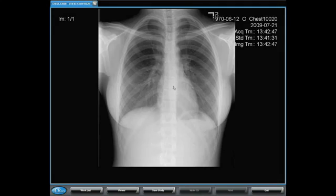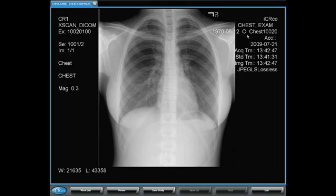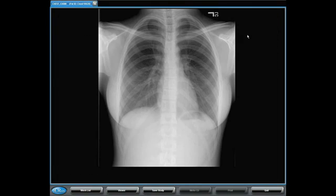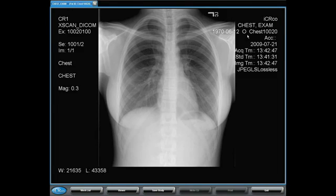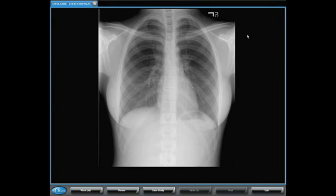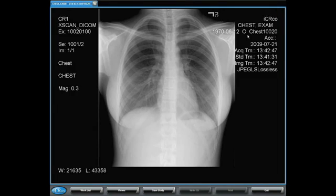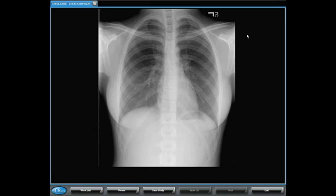Once the image is launched, you will note the patient information overlay can be toggled by the O key to add or reveal more or less information.